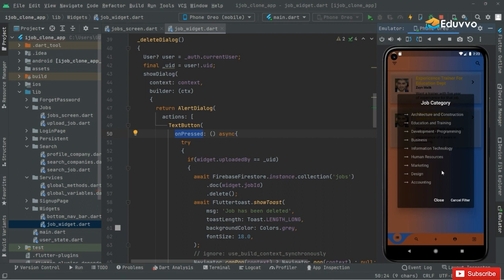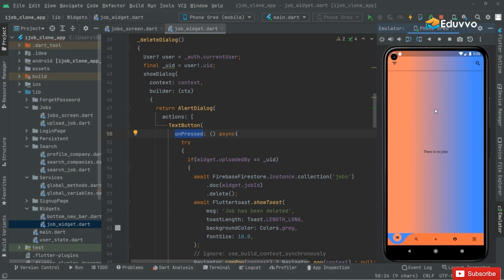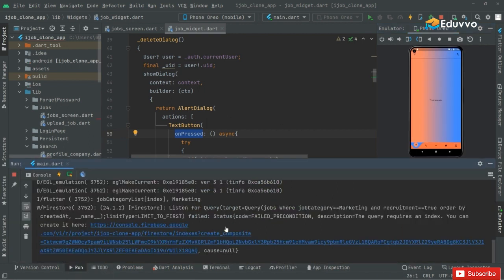If I click on 'Marketing', it will simply show you the job that belongs to that marketing category. Similar to that, the other jobs will disappear. Let's test that — click on 'Marketing' and there we go, the others are gone.